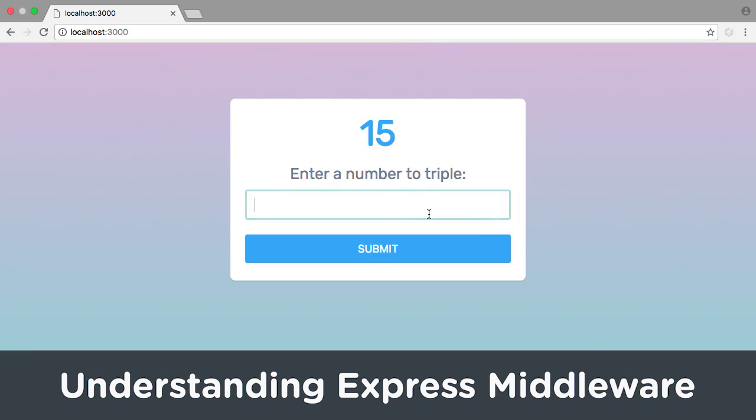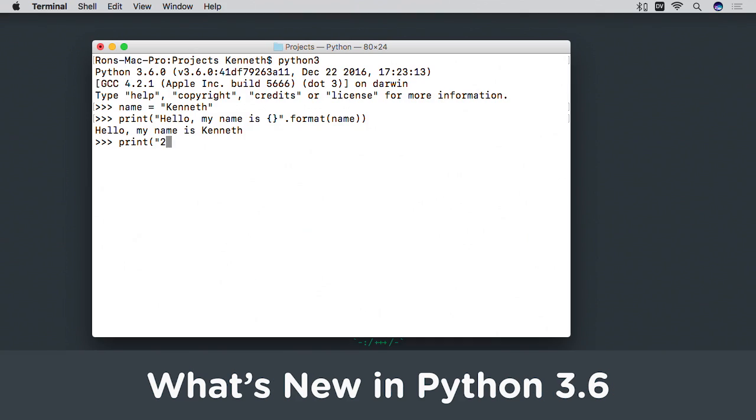Learn about Express, a routing and middleware web framework, in Understanding Express Middleware.